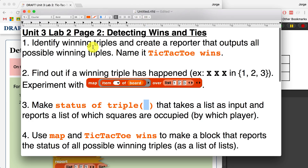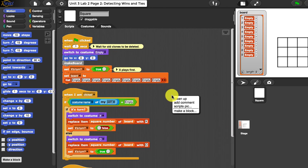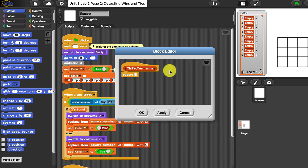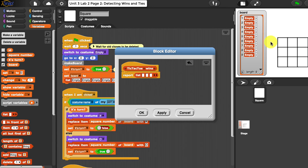So let's start off with number 1: identify winning triples and create a reporter that outputs all possible winning triples, named tic-tac-toe wins. Going over to Snap, we are going to make a reporter inside of lists called tic-tac-toe wins. What this reporter will do is keep a list of lists — all of the possible winning combinations or winning square numbers. We have to figure out how many possible wins there are.